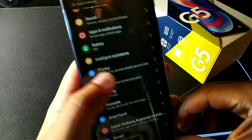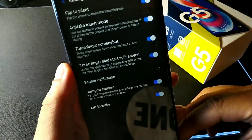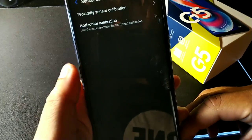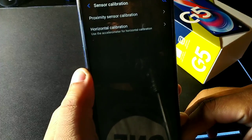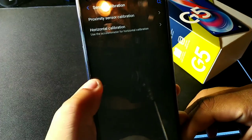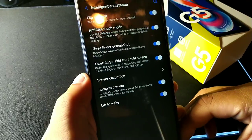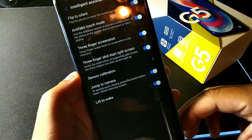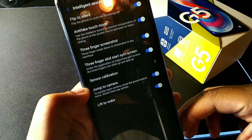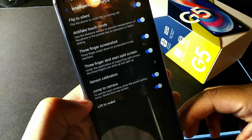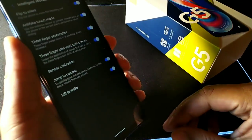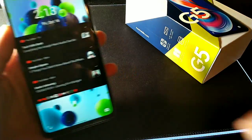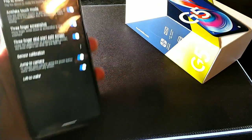You also get sensor calibration — you can use the accelerometer for horizontal calibration. There's a jump-to-camera option when you double-click the power button, and lift to wake, where lifting the phone while it's locked will unlock it with your face.